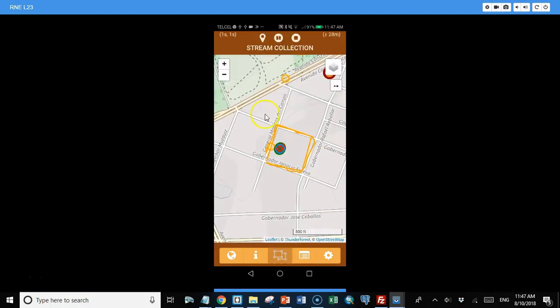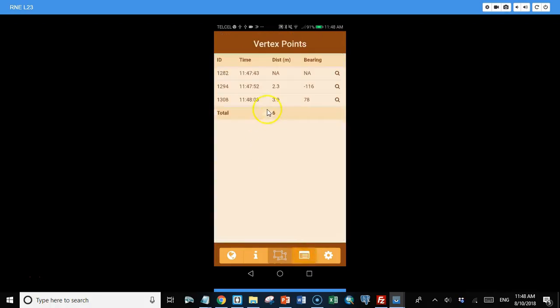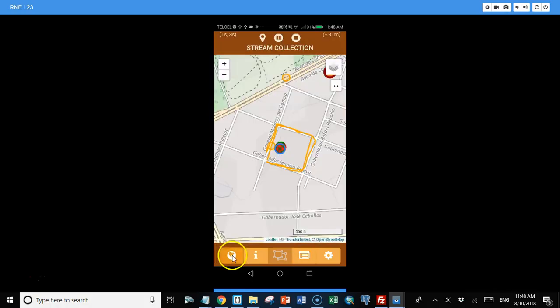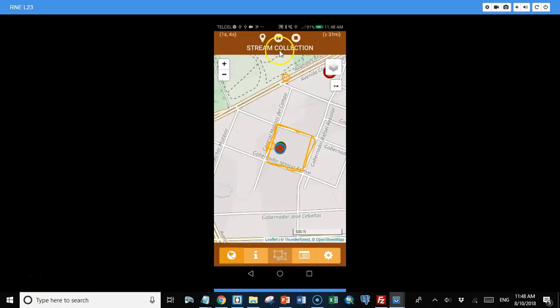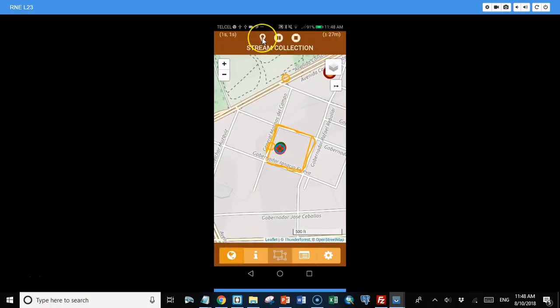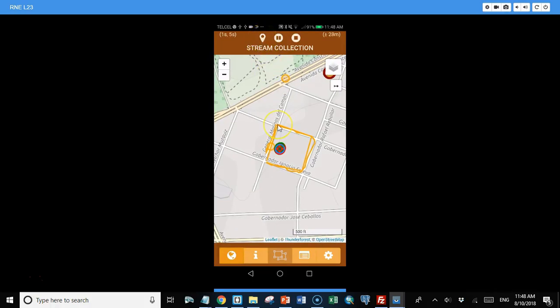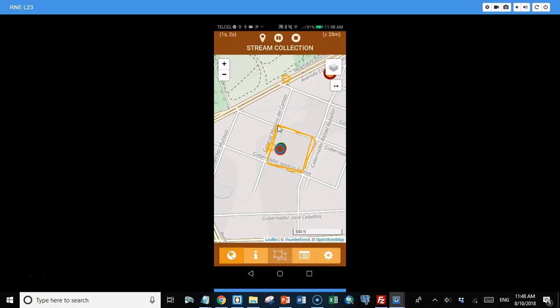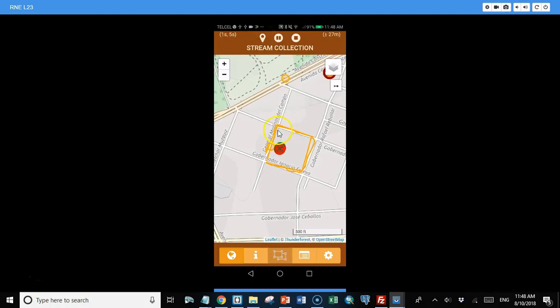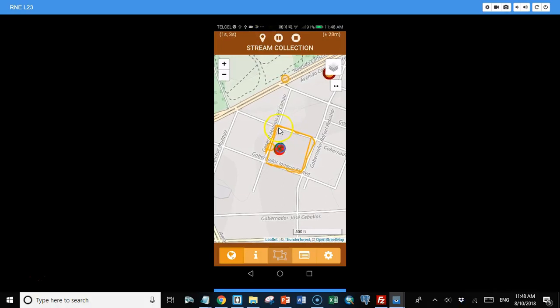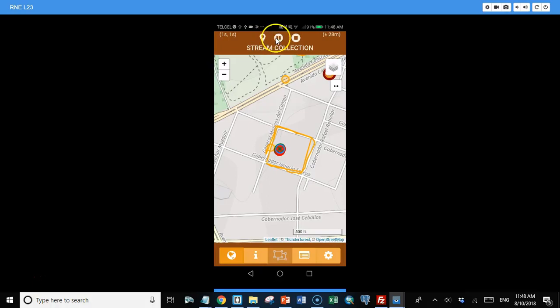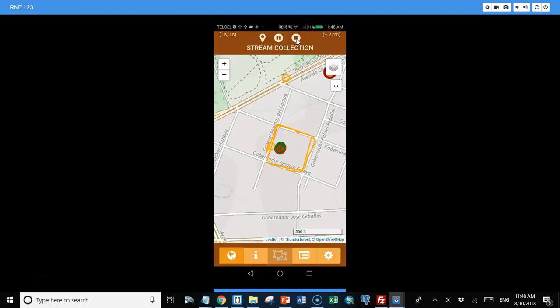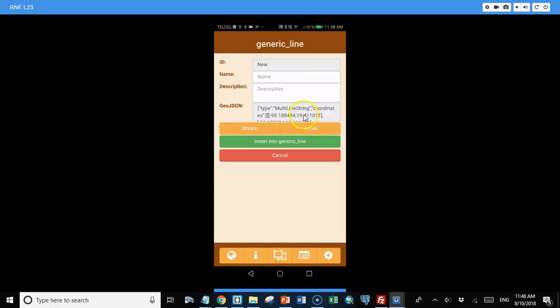If we hit this points list, we see the points that are going to form the line or polygon that we're collecting. And if I go back to the map, I can either force it to collect a vertex in a certain location. So maybe you have it set to collect a location once a minute, but you're going to turn the corner in a block and you want to force it to collect a vertex on that corner. You can do that with this button. And when you're done collecting locations, you can hit the stop button. And then we have the GeoJSON format of the points that you just collected that we can submit to the database.